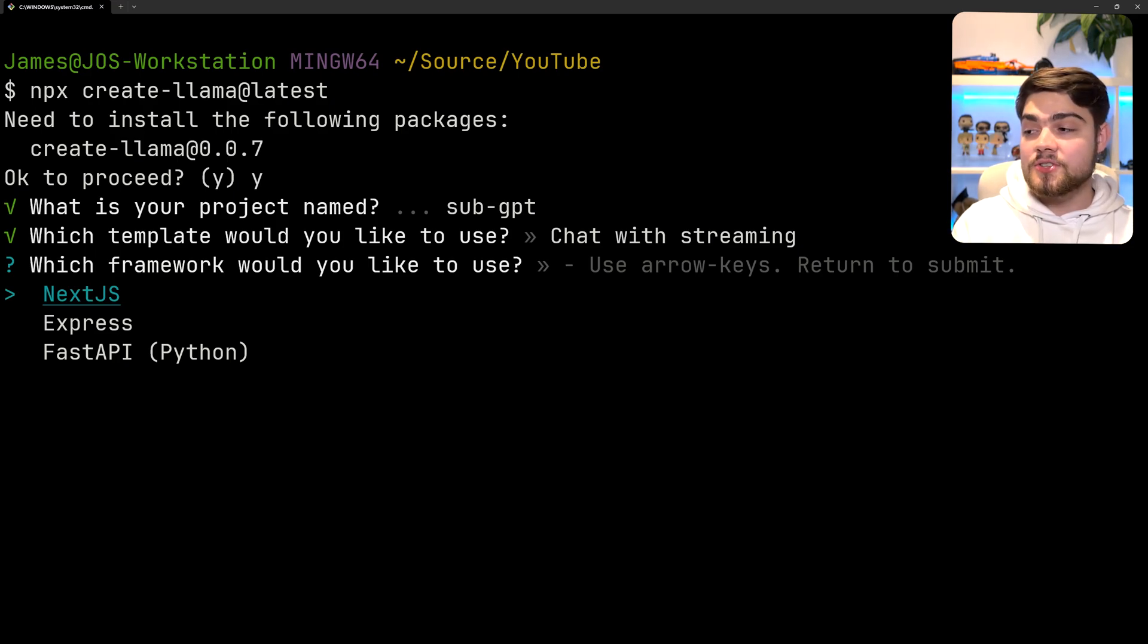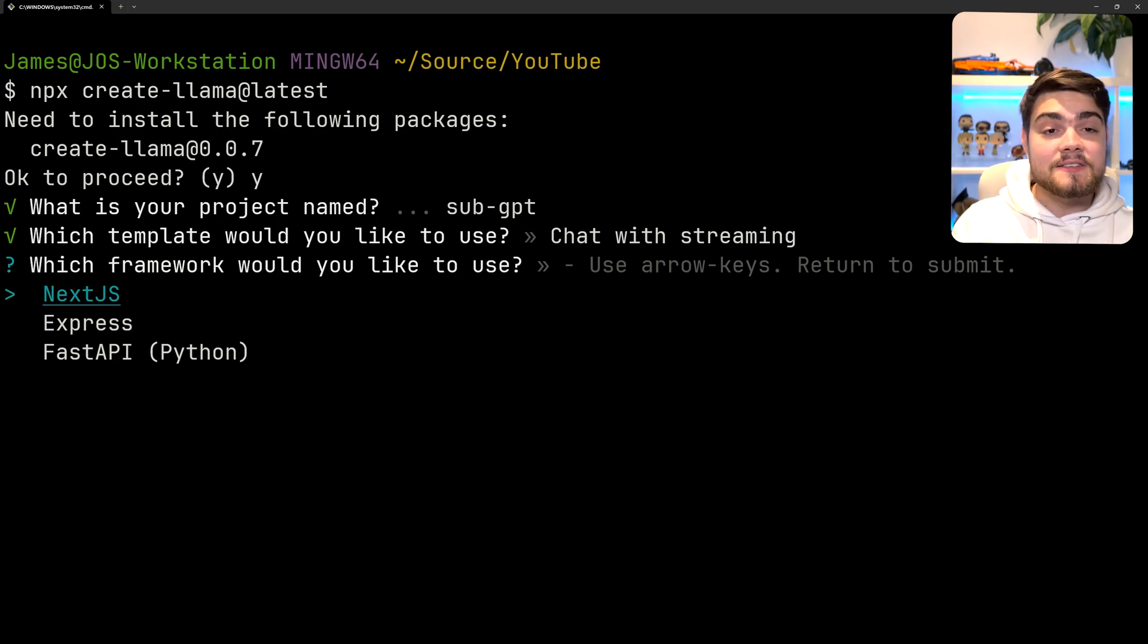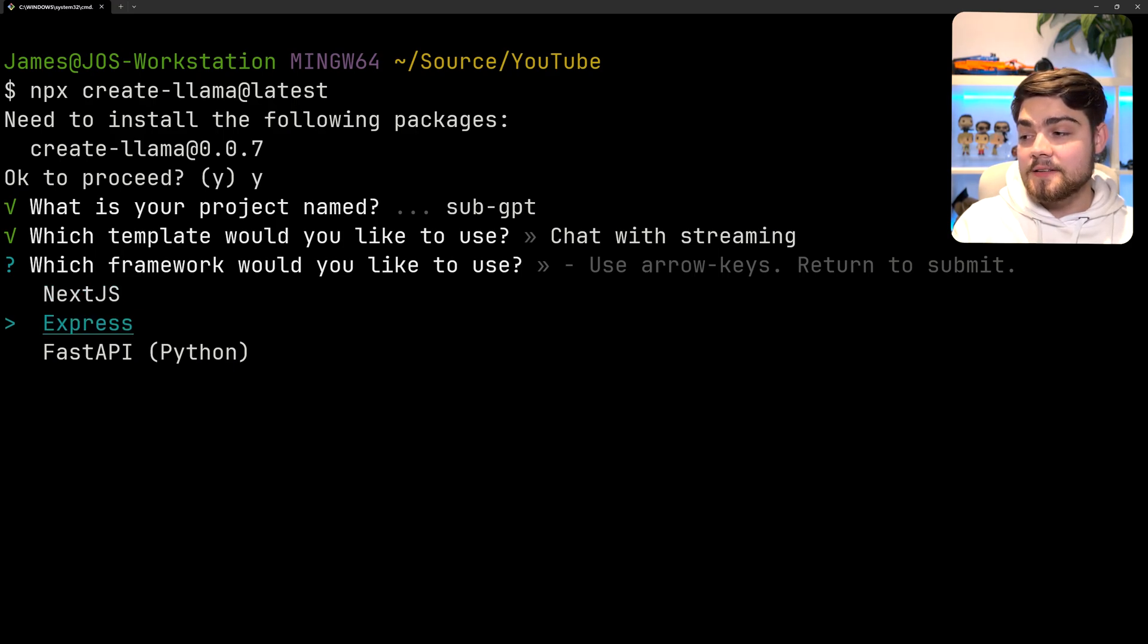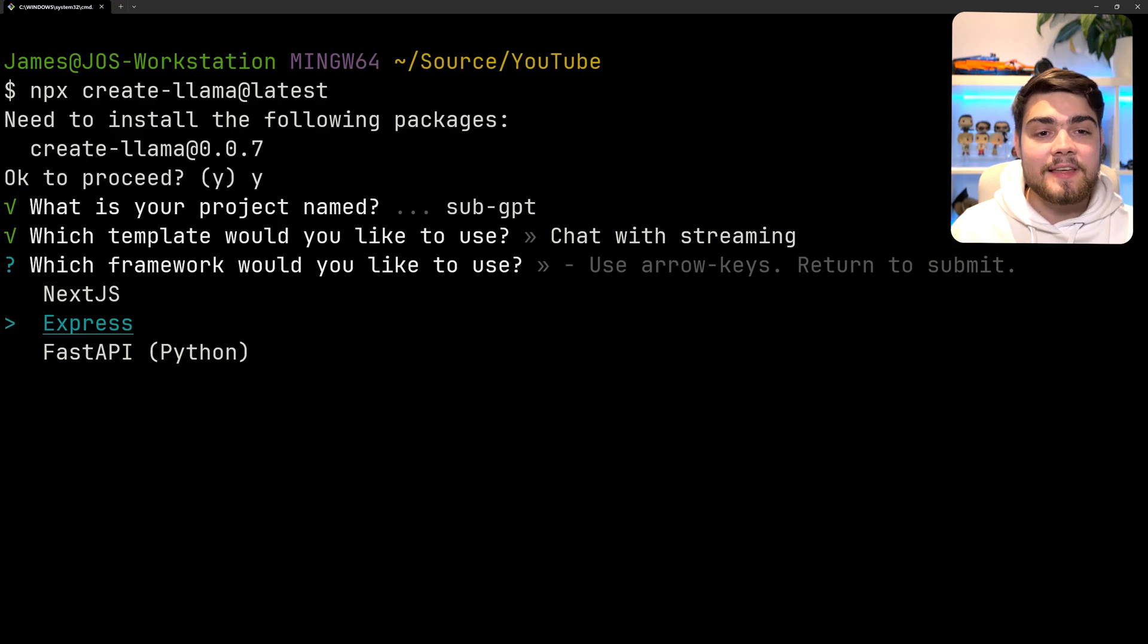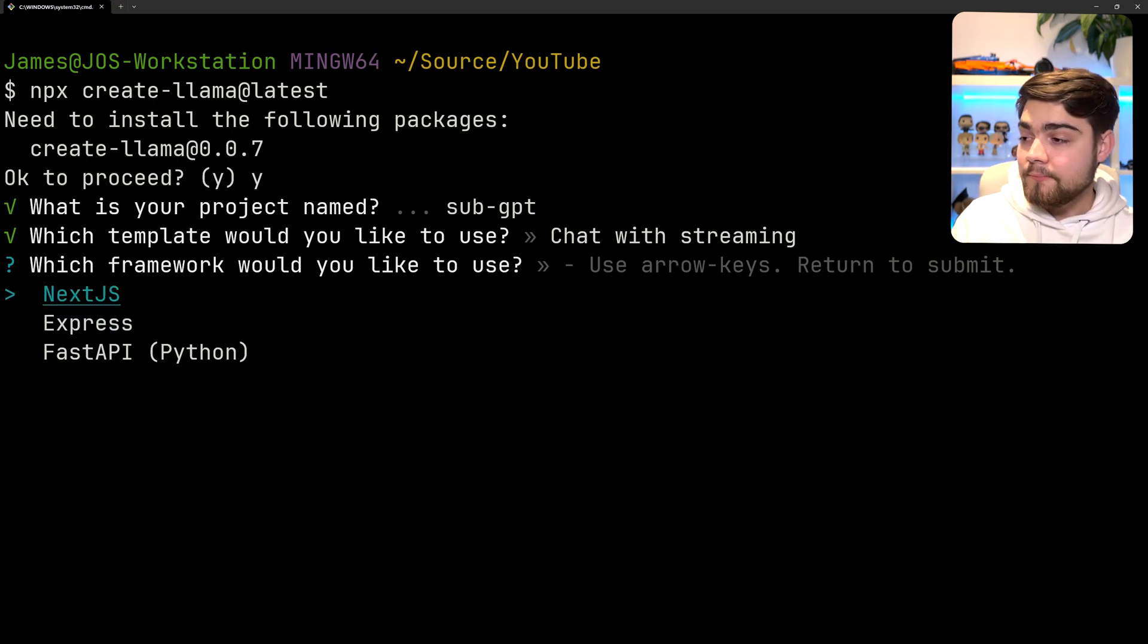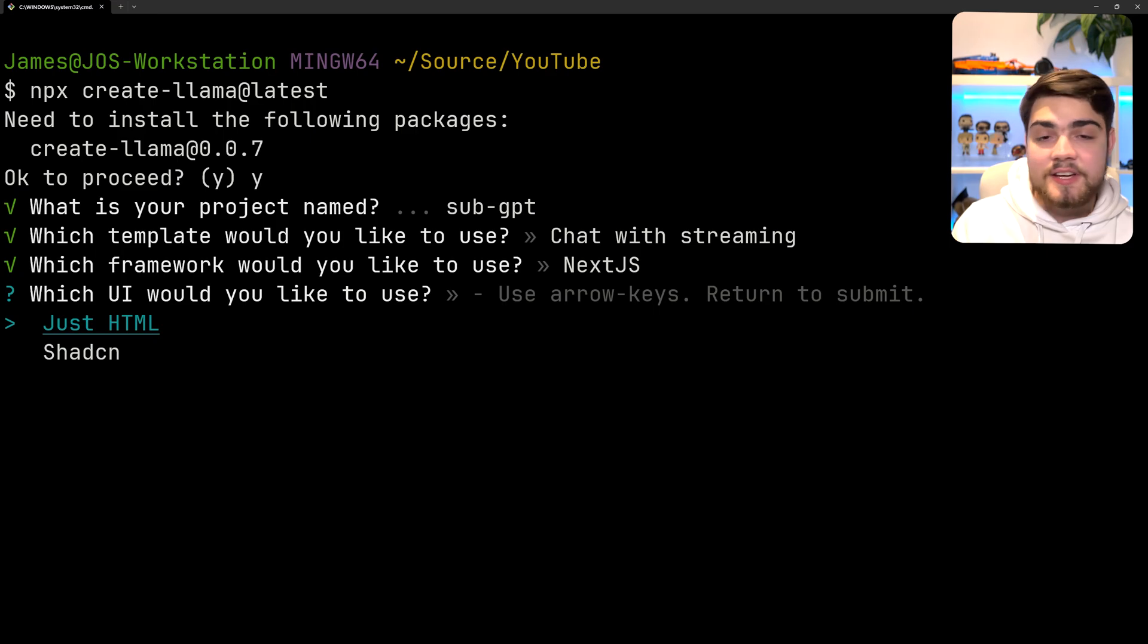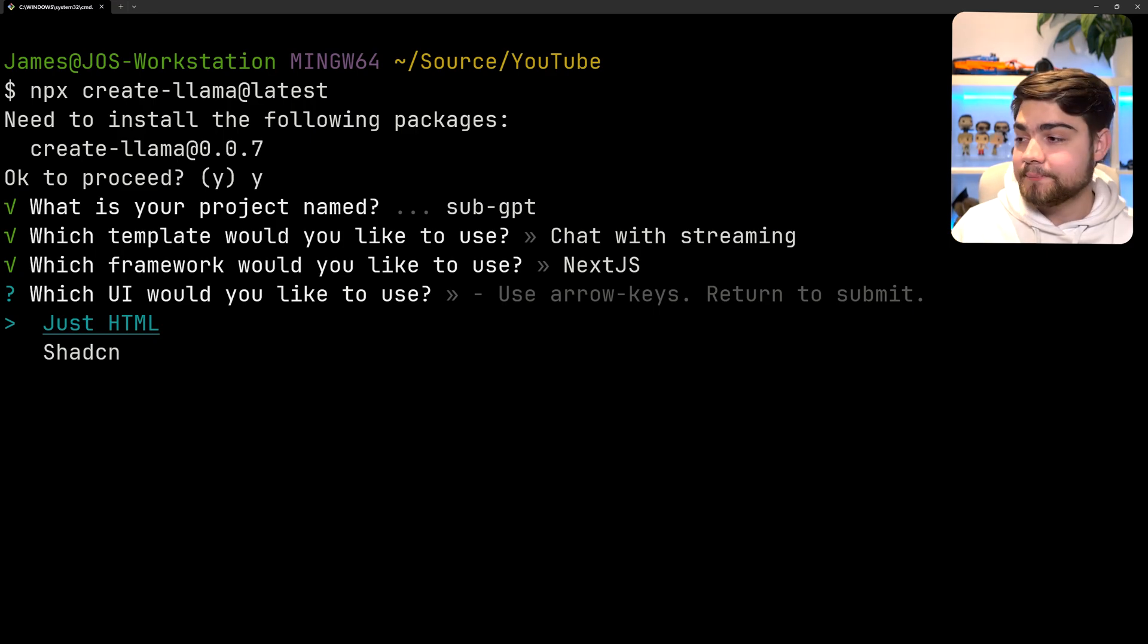Next it's going to ask you: do you want to use Next.js, Express or FastAPI. The FastAPI or Express is just going to be the backend for it, so if you just want to set that up so you can query and index your own data with an LLM. We're going to use Next.js so we get the full stack project.